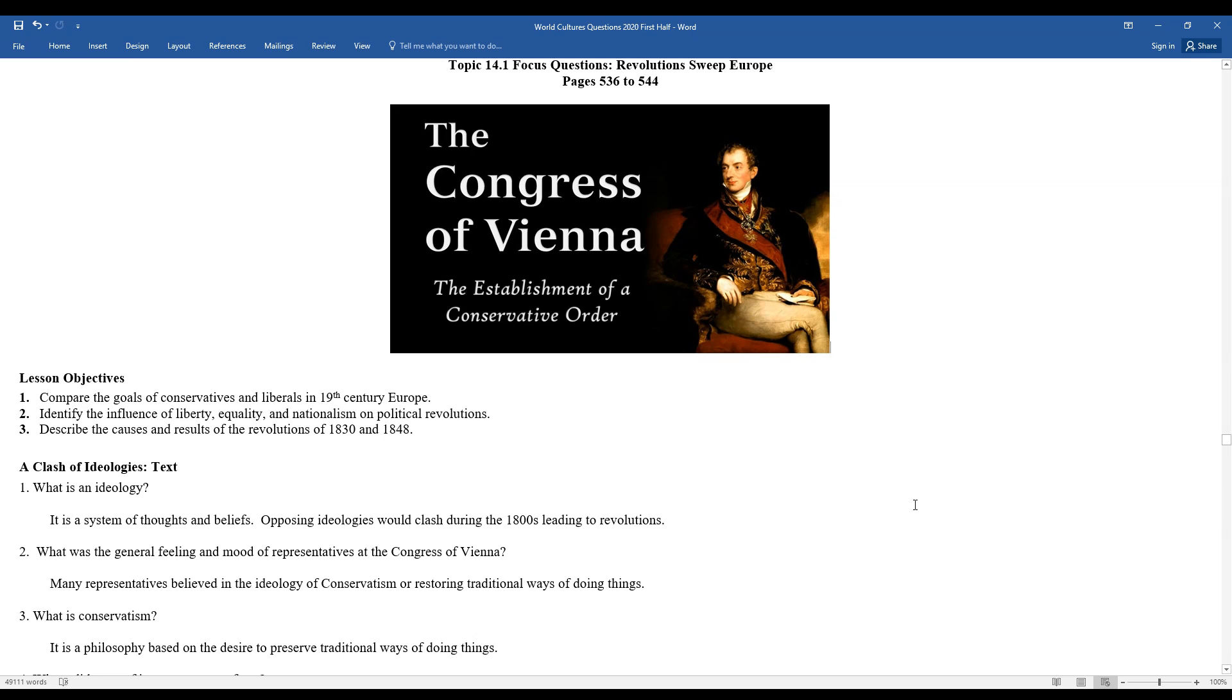Mr. Clark's back. Time to take a look at topic 14.1, as revolutions hit Europe.